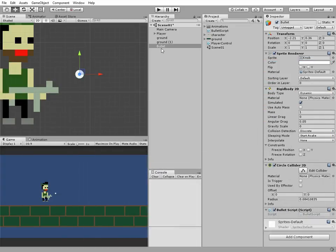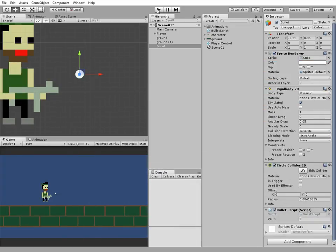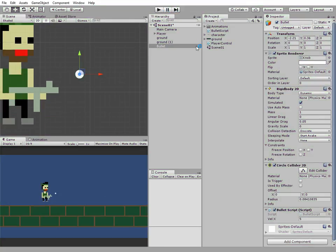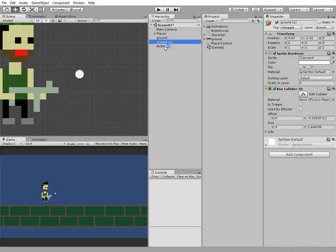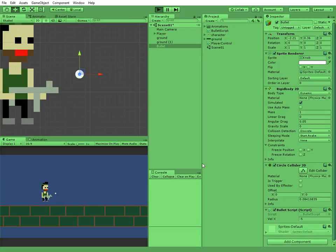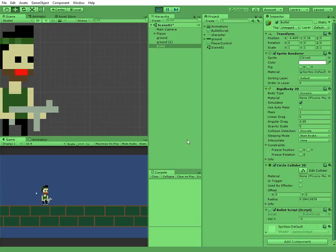Save our script and let's try to play the scene. Bullet is flying to the right direction. We can change velocity x variable value to opposite one, and then bullet goes to the left.